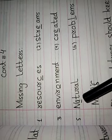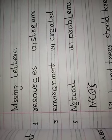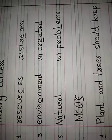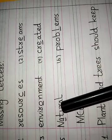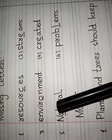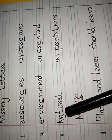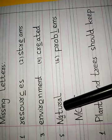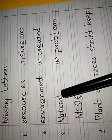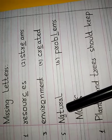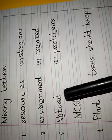Number 5 is: Natural. N-A-T-U-R-A-L. Natural. Underline the letter A.